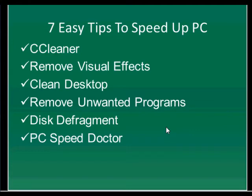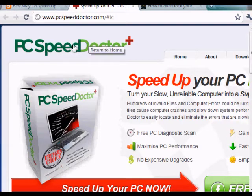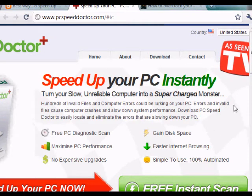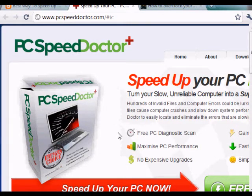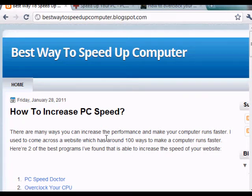The next tip is using a free tool called PC Speed Doctor. It can scan your computer to discover different ways to speed up your computer's performance. To get this tool, go to my blog, click on PC Speed Doctor, and click 'Free Instance Scan.' It will scan your computer and suggest or apply configurations to increase your computer's speed. My blog is at bestwaytospeedupcomputer.blogspot.com — or just click the link below this YouTube video.